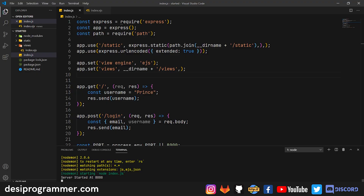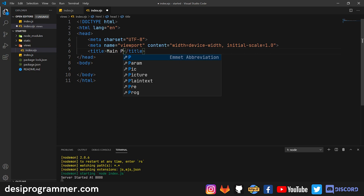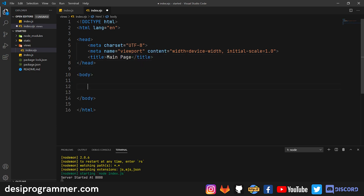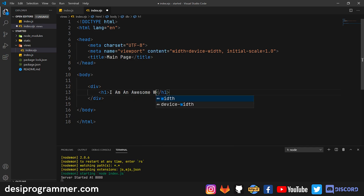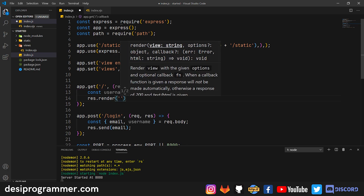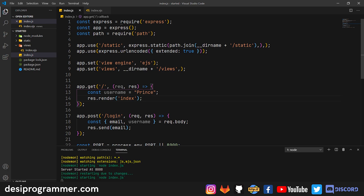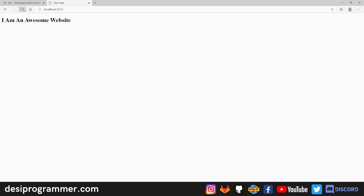EJS is very simple — just write basic HTML code. I'll write a main page with a div and an h1 saying 'I am an awesome website'. Now to render this page, instead of 'res.send' I use 'res.render'. Since we've already set the views directory, it knows to search there. I just pass 'index' — no need to specify the extension since the view engine is set. Refreshing the browser shows 'I am an awesome website'.